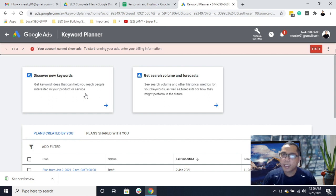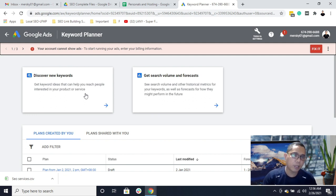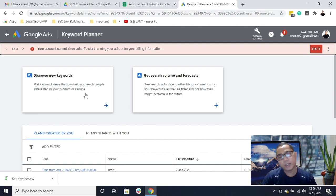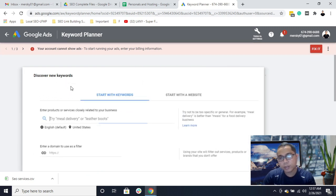To get ideas for what keywords you are going to use, you need to go to your website, click on Services, then come back to Google Keyword Planner and search for keyword ideas by clicking on 'Discover new keywords.'